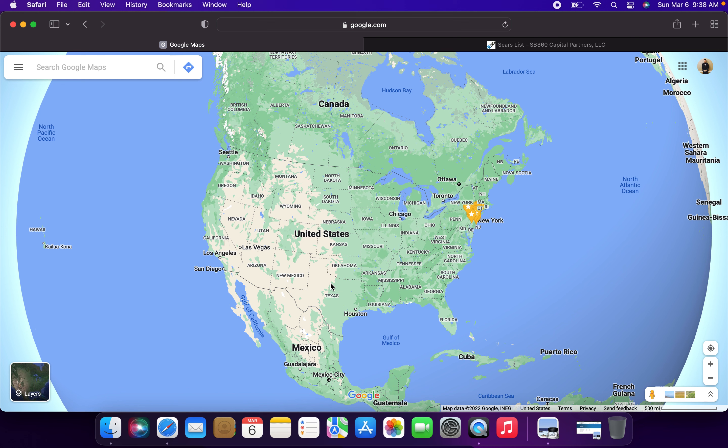The reason why I say today is going to be a sad day for these three states and the one region is because each of these states and regions will be losing their last store within the state and also their last store within the region of the state. So, let's start out with Montana.